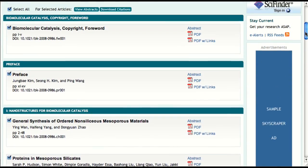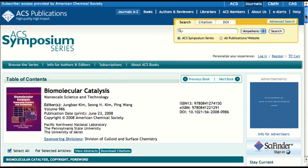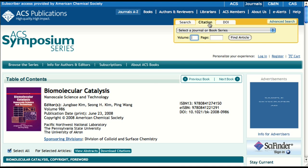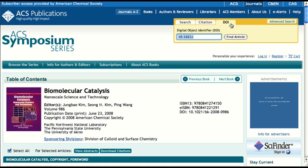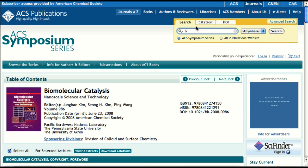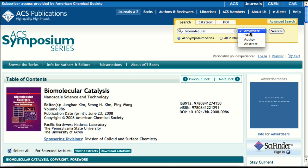We've shown you how to get to book content by browsing the site, but many times you find relevant content through searching. This is where treating book content like journal content really shines. Notice the updated quick search that we are releasing with the ACS Symposium series launch. In addition to running simple searches, you now have the ability to find articles and book chapters using citations or digital object identifiers from anywhere on the website. Let's run a search for biomolecular within the title across all of the ACS Publications website.